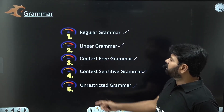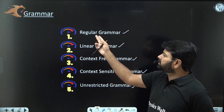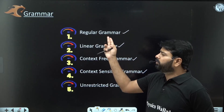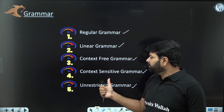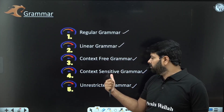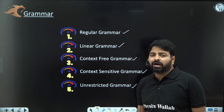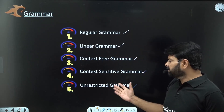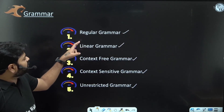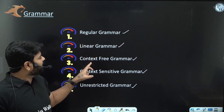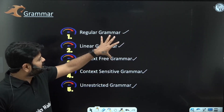The Chomsky hierarchy is designed with four classes. One class talks about regular languages, for which you use regular grammar. Another is context free languages, using context free grammars. Context sensitive languages use context sensitive grammars. For recursively enumerable languages you use unrestricted grammar, also called recursively enumerable grammar. We will focus right now on regular grammar and context free grammar, and I will also explain linear grammar along with these two.